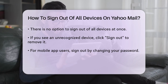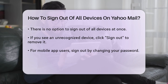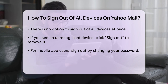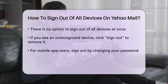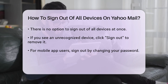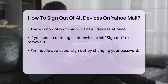If you're using the Yahoo Mail app on your mobile device and want to sign out from there as well, you'll need to follow similar steps. However, the mobile app doesn't offer a direct way to sign out of all devices. Instead, you'll need to change your password on the mobile app, which will log out your account from all other devices.